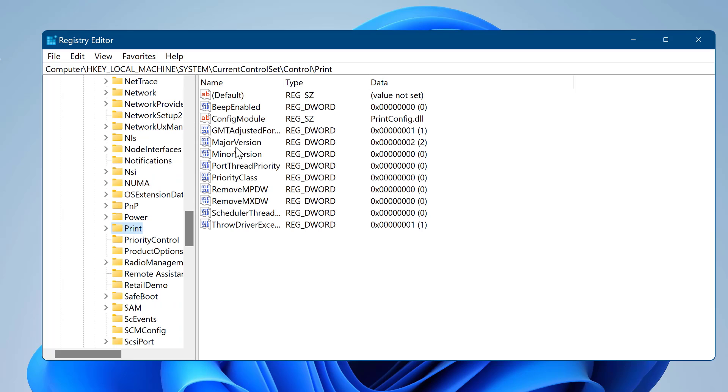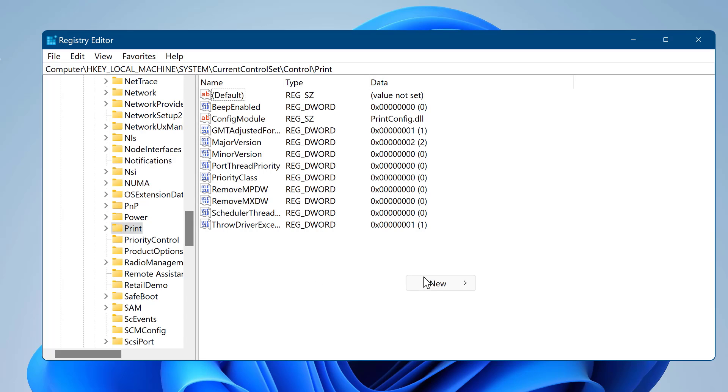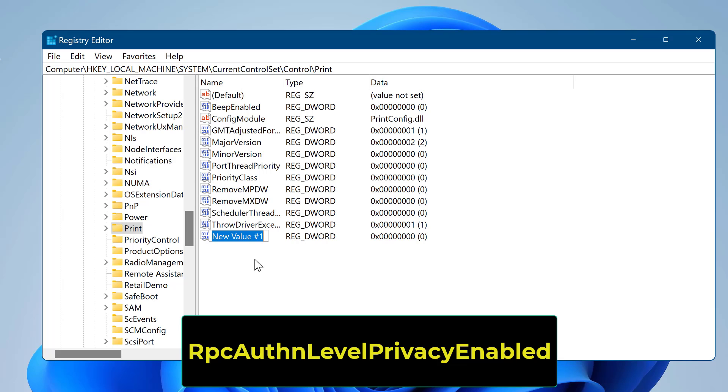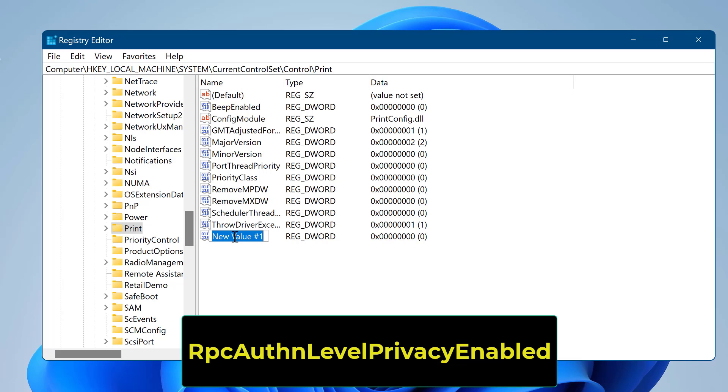Right click at an empty space at the right pane and choose new DWORD value. Give it new value the name RpcAuthnLevelPrivacyEnabled.